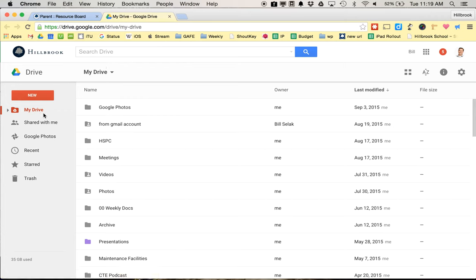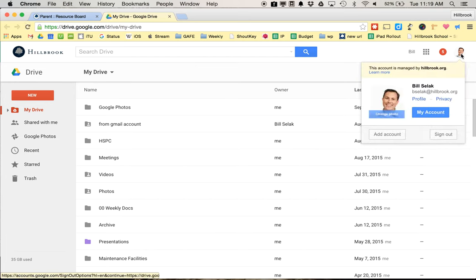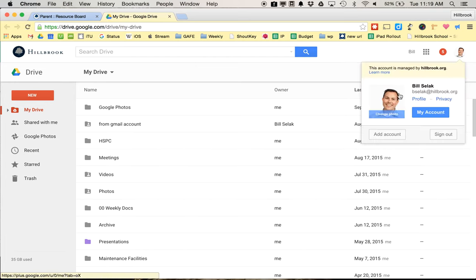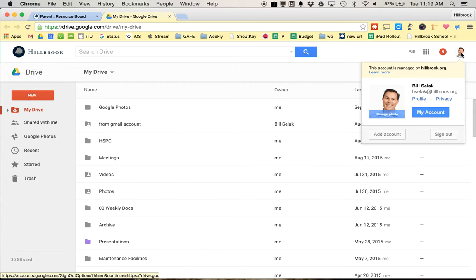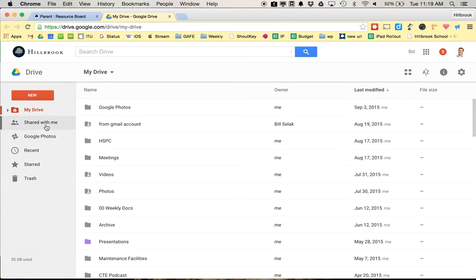If you don't want to do that, make sure that when you get to Google Drive it actually shows your Hillbrook account. Every parent has a Hillbrook Google account that works for Drive—not mail, just Drive.